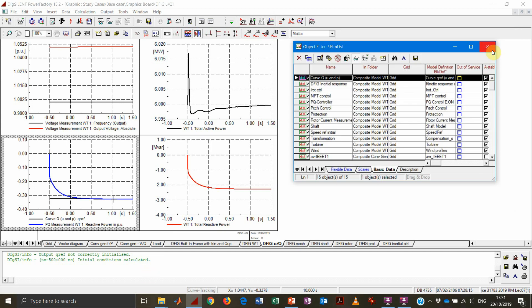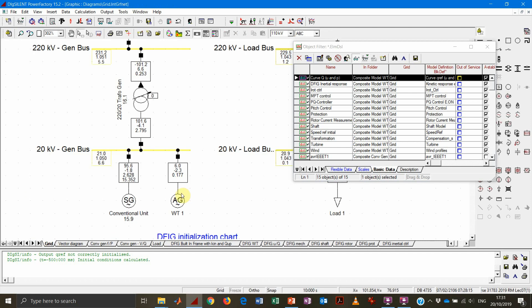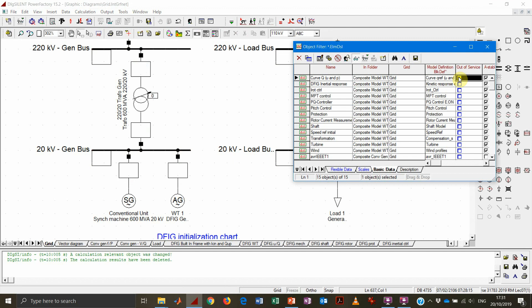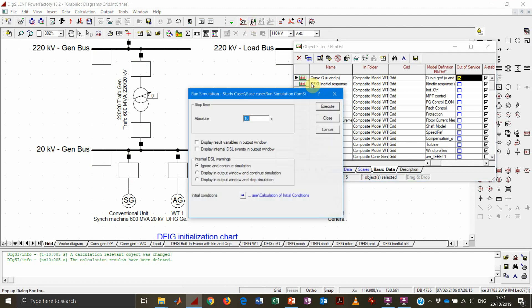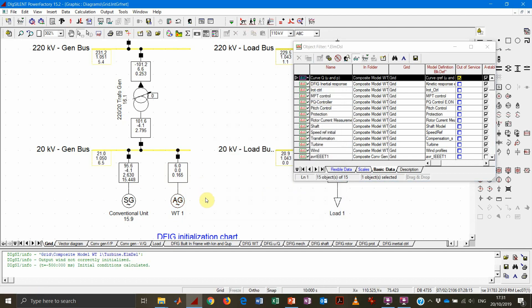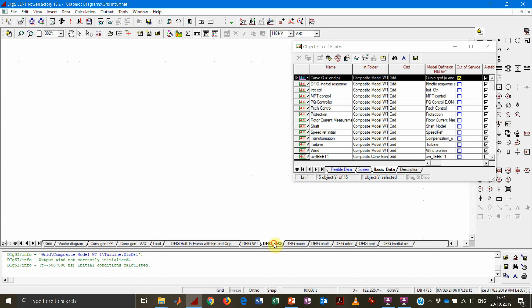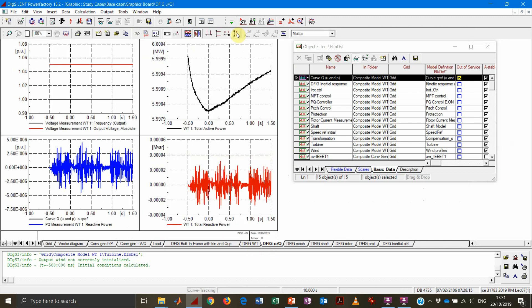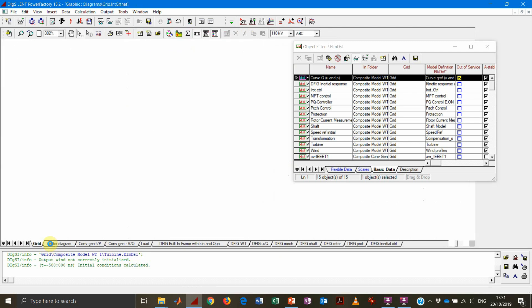So this is quite important because that means it's important to be aware that one thing is the voltage or the reactive power value that we set in the load flow page of the generator. The other thing is what's going to happen during the dynamic simulation because of dynamic controllers active. If we take out of service this voltage controller and rerun the simulation, we will observe that no one is going to change the reactive power value of the wind turbine.